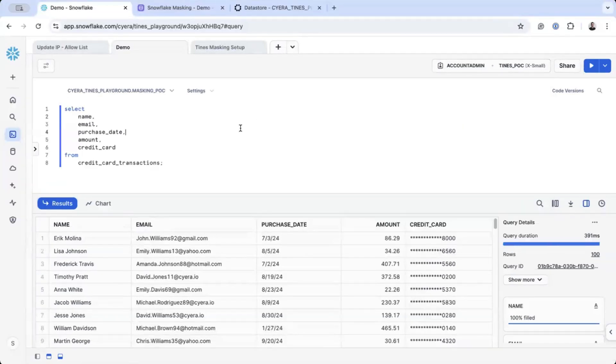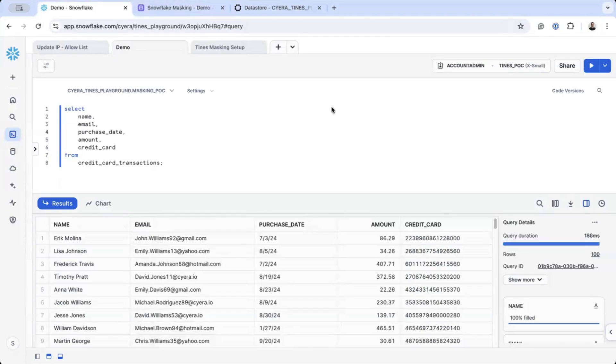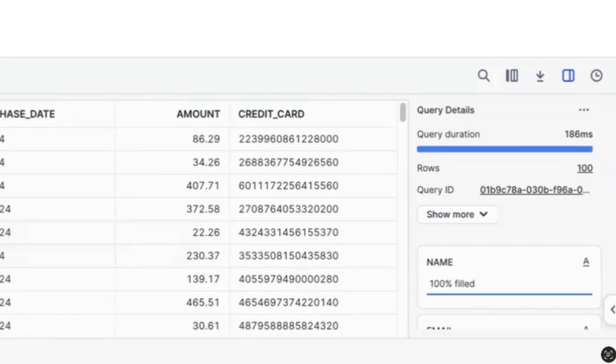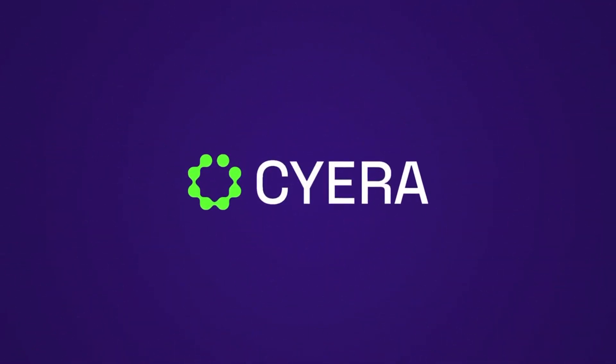However, if we execute the same query as an account administrator, the full credit card number remains visible, as expected based on access privileges. If you'd like to know more, please go to cyara.io. Thank you.